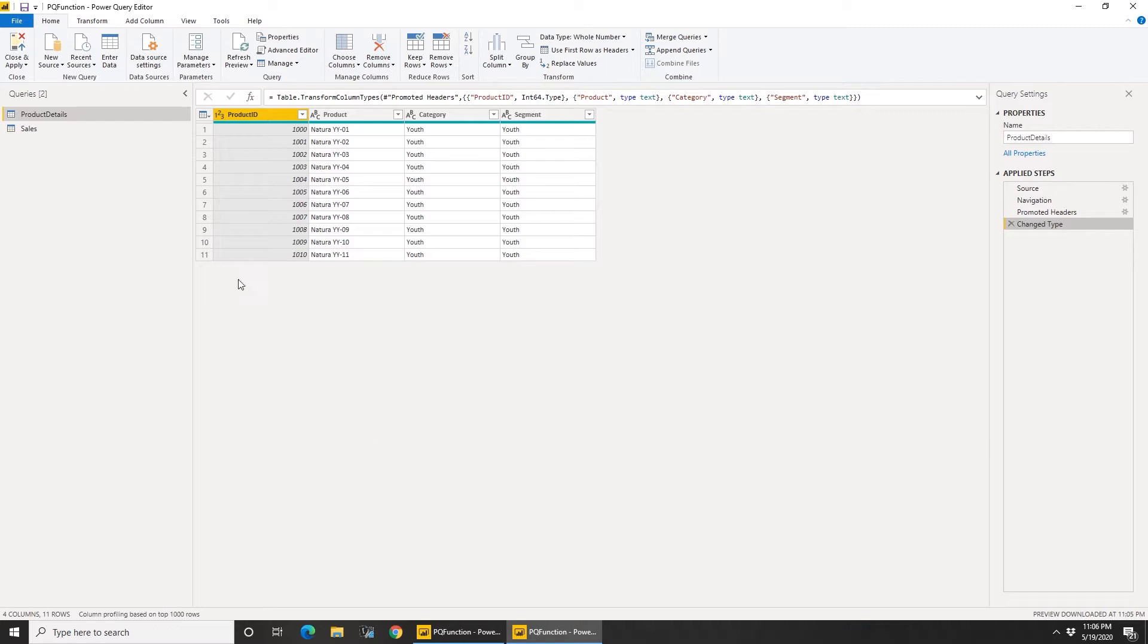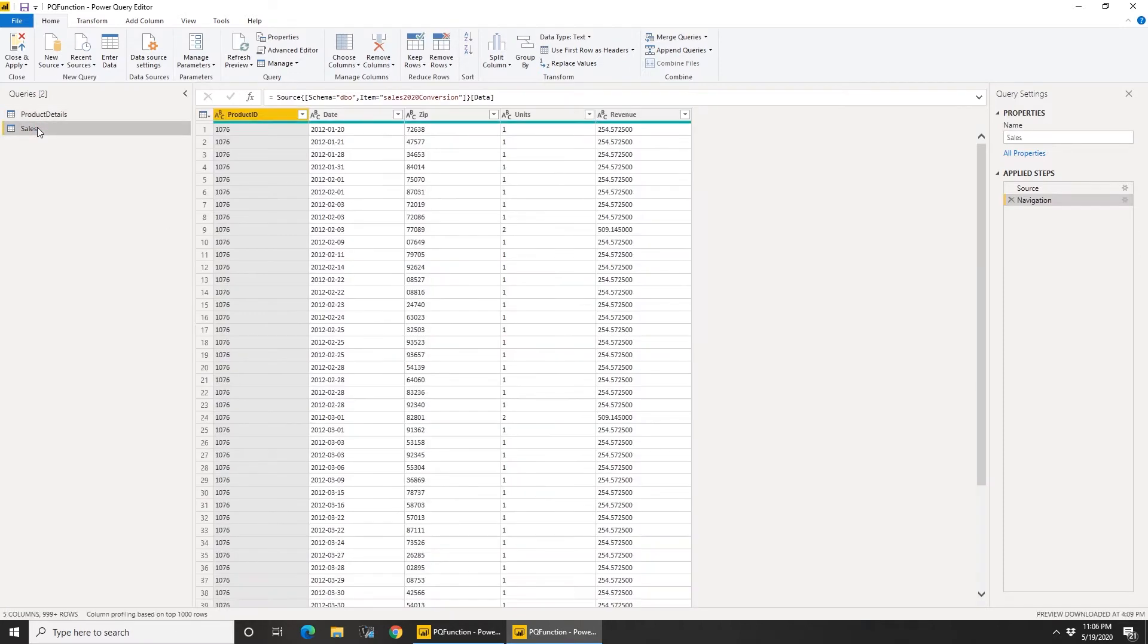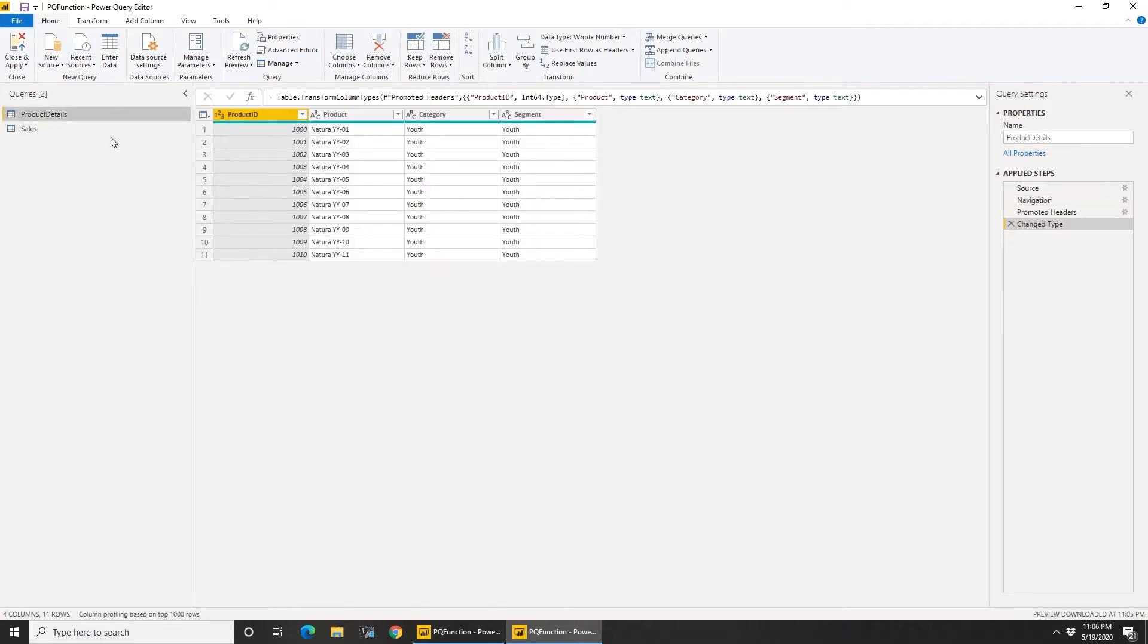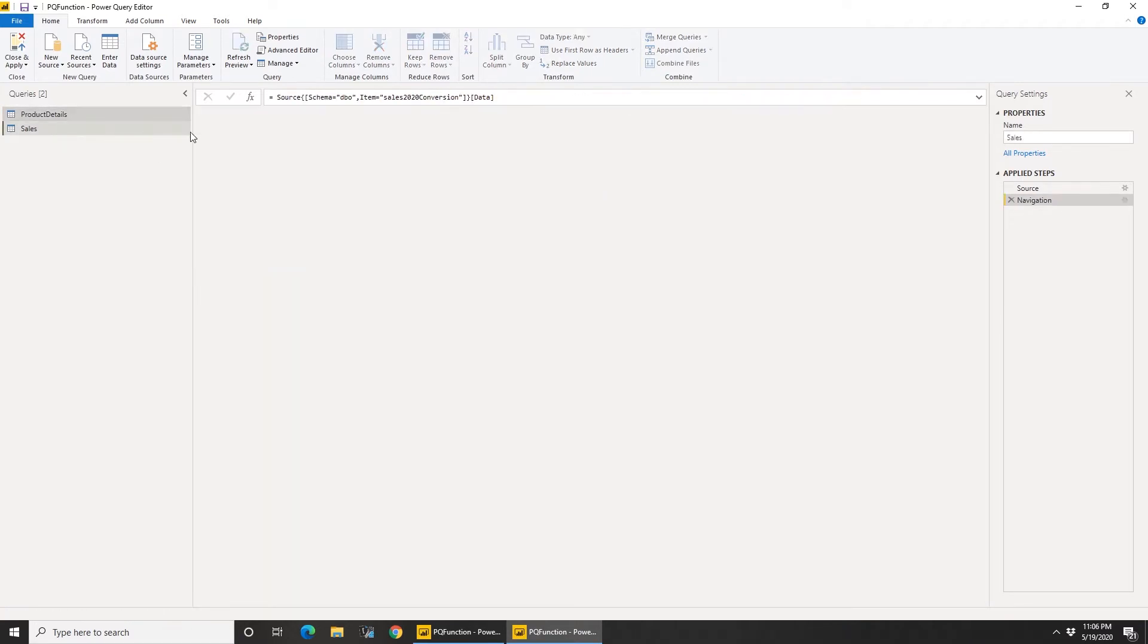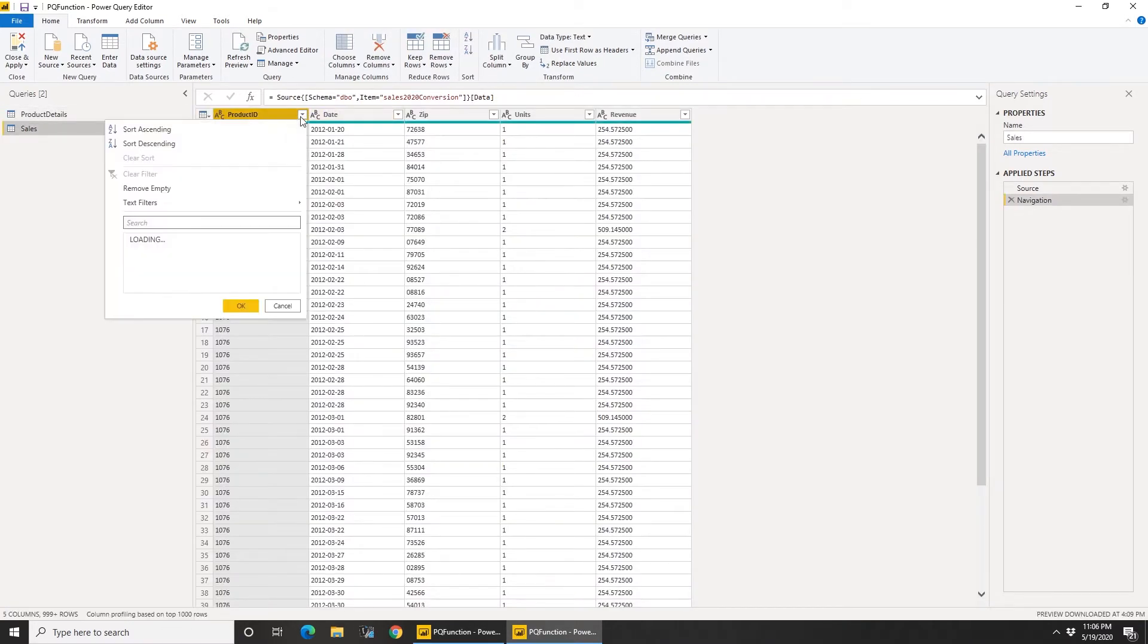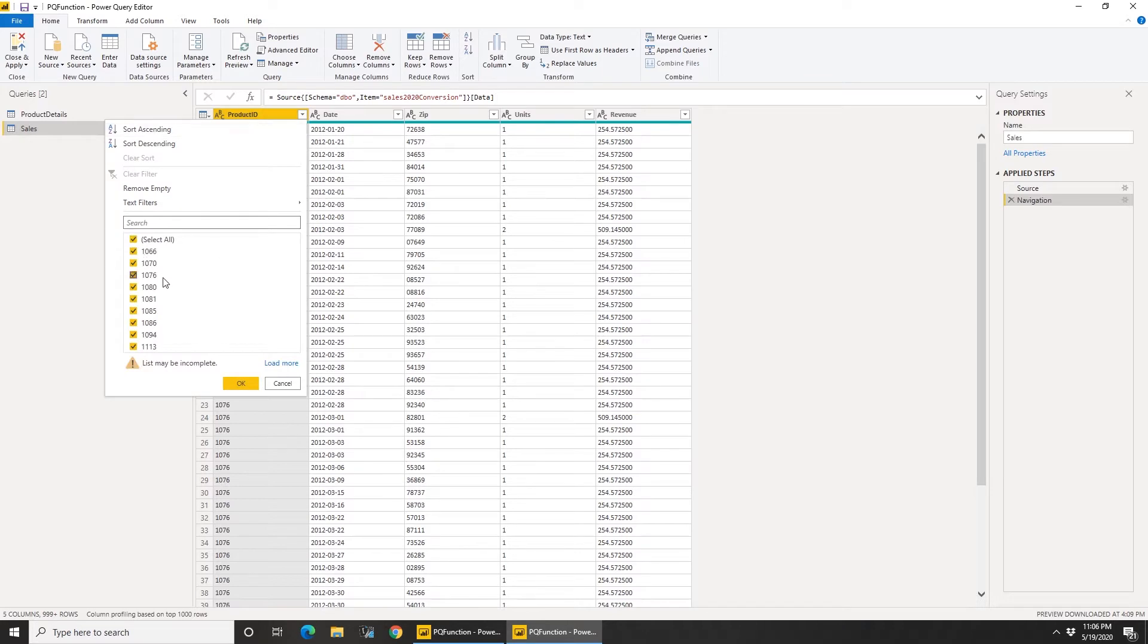Okay, so these are the 11 products that I'm interested in. Now if I go back to sales, you can say okay I know these are the 11 products, why can't I just go to sales here, pick the product IDs that I need and filter out using the filter function?